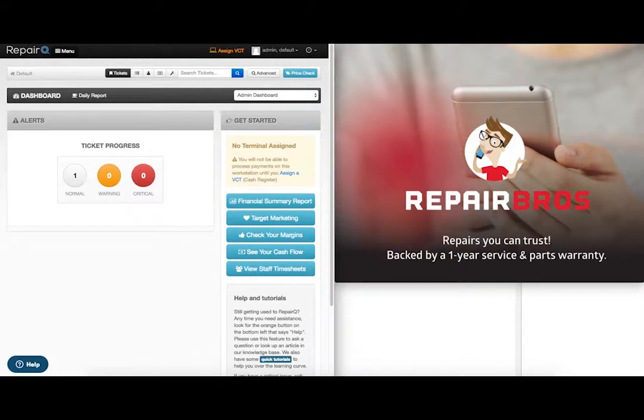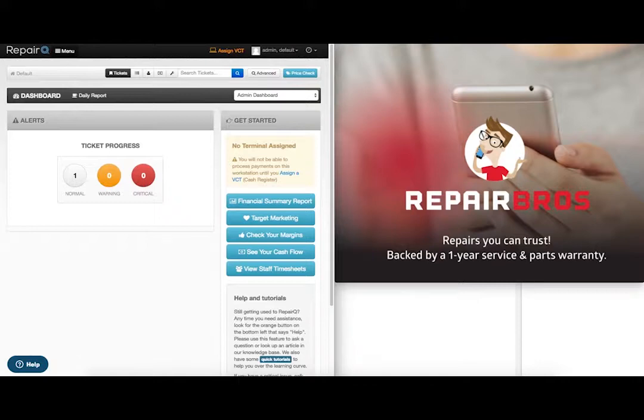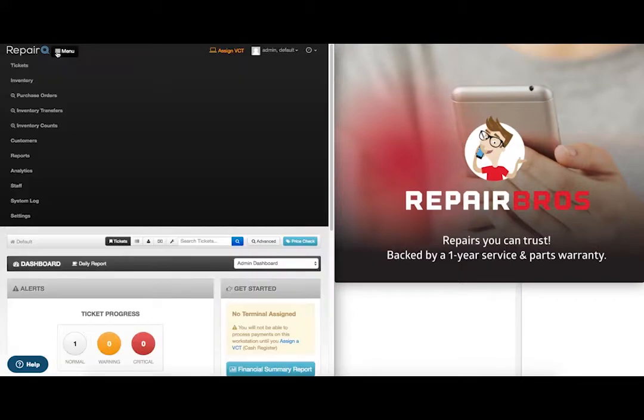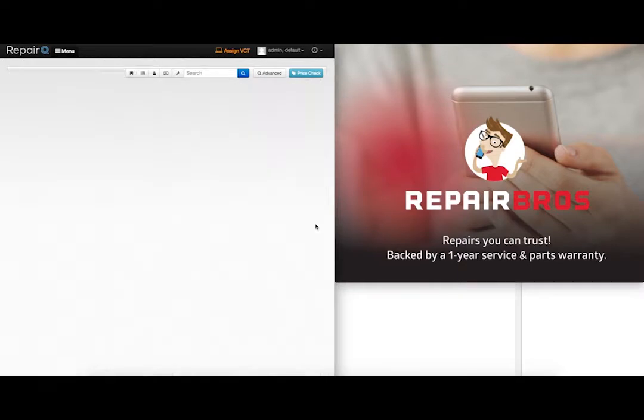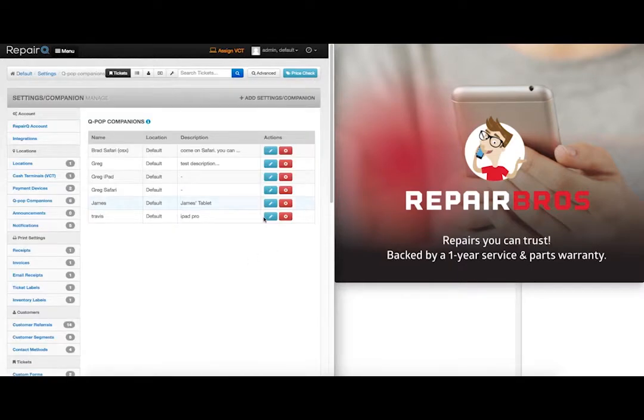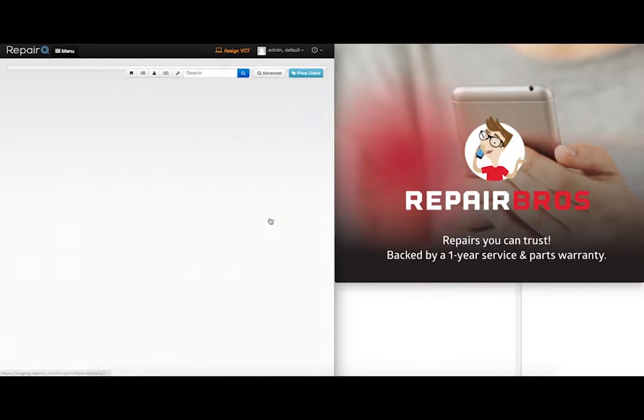I can change the ads running in one of my QPOP Companions at any time. So over here in my Repair Queue screen I'll navigate to my QPOP Companion settings. Go to all settings, QPOP Companions, and then edit the one we wish to work on.